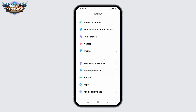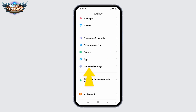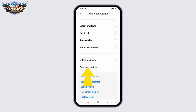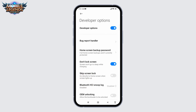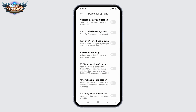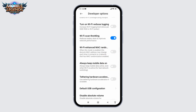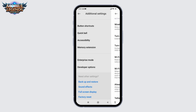Open Additional Settings and go to the option Developer Options. Here you're going to find different options. Scroll down and find the option of Wi-Fi scan throttling — toggle it on. Likewise, toggle on the option 'Always keep mobile data on.' With that you are good to go, now you can go back.